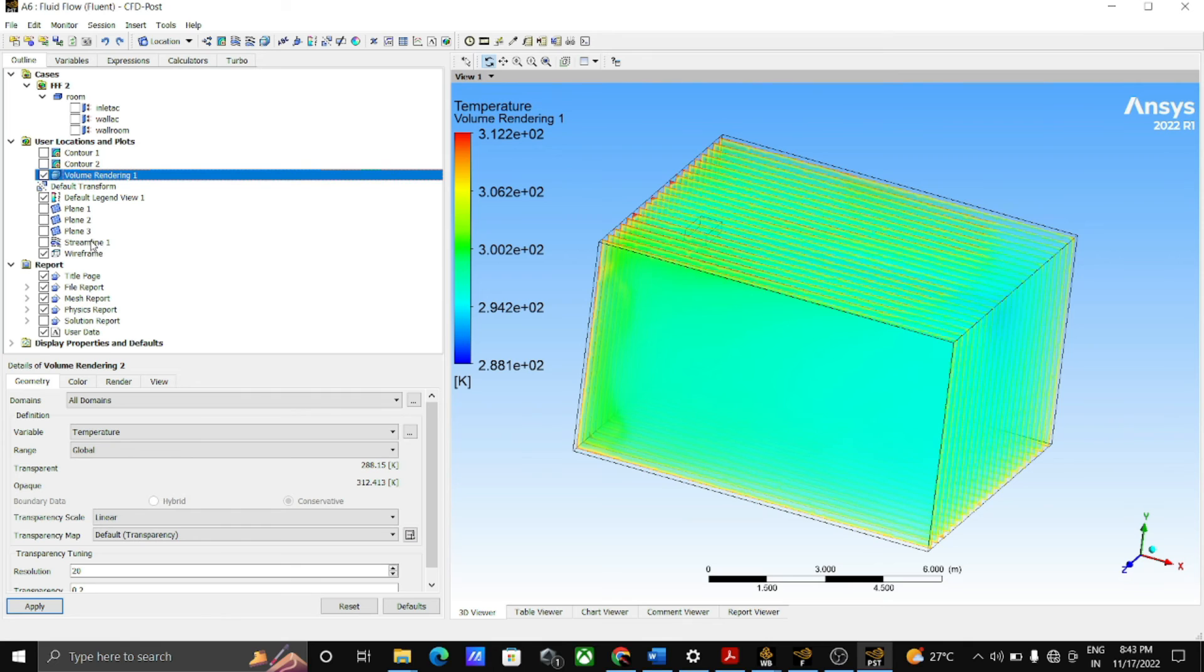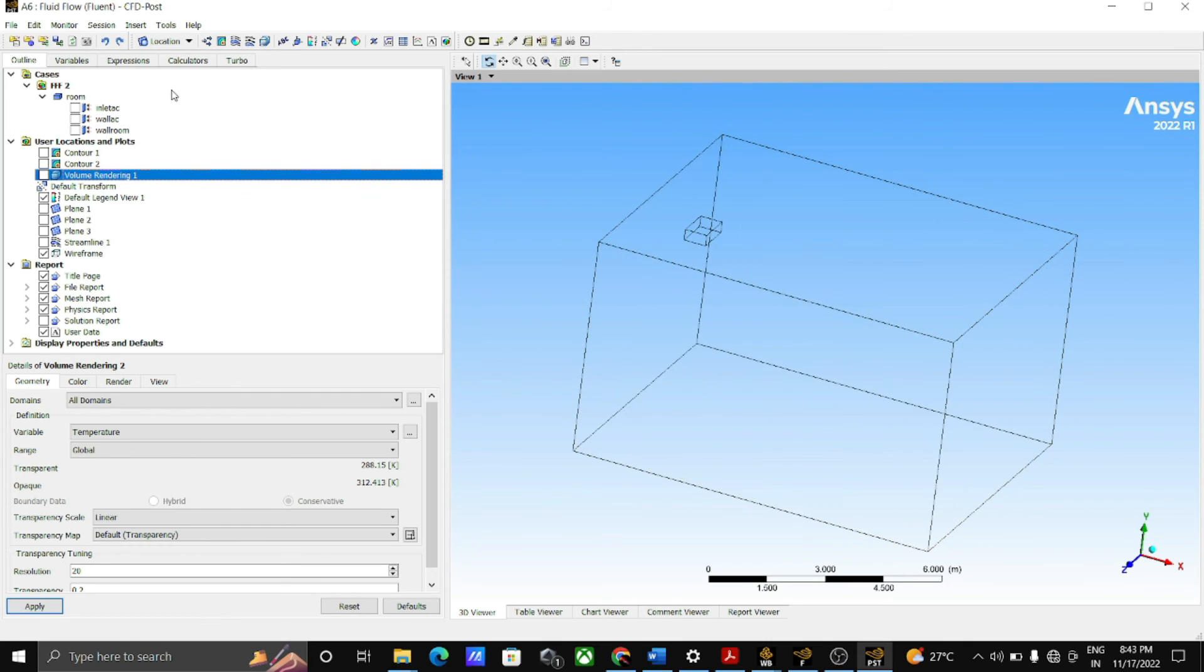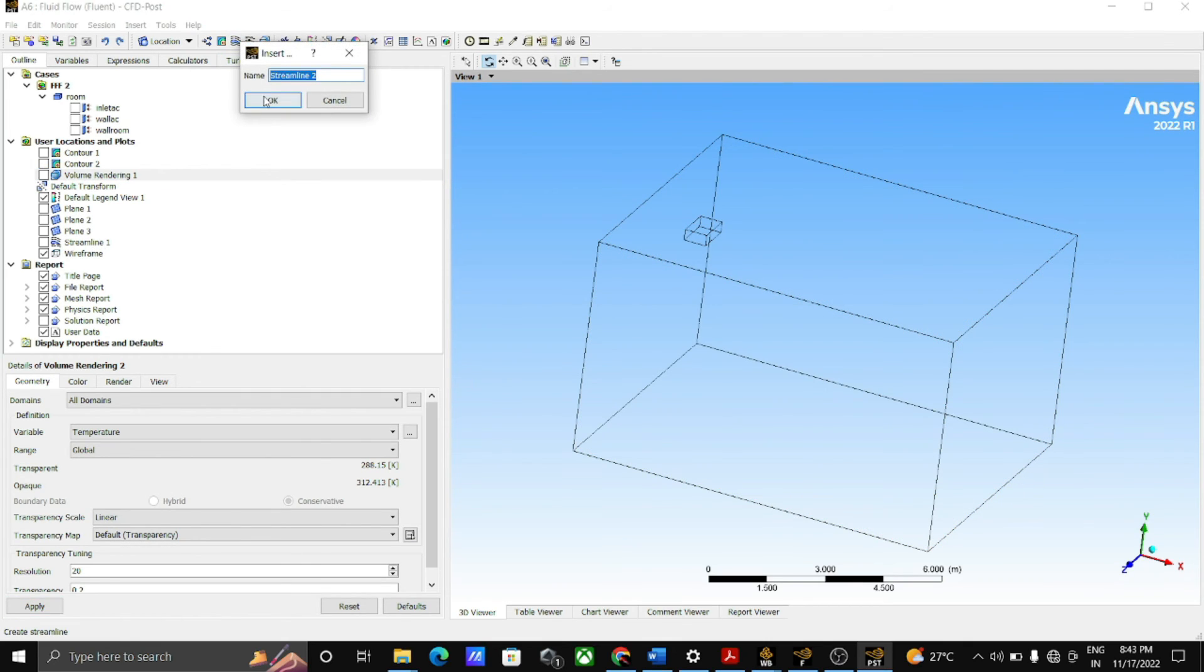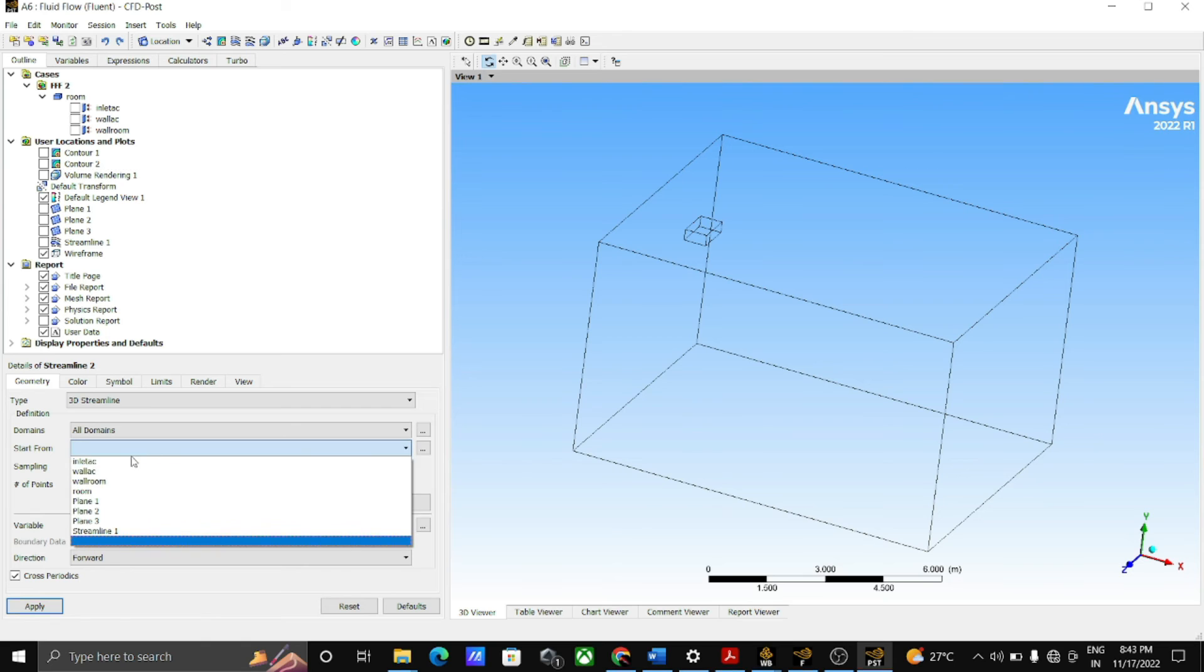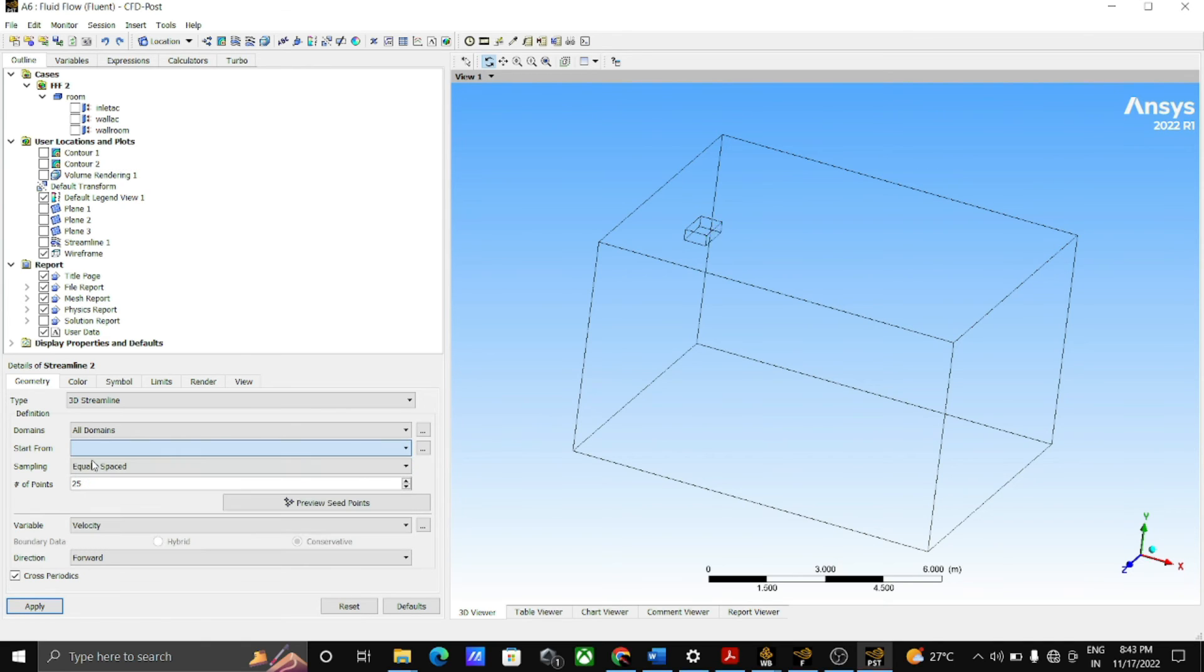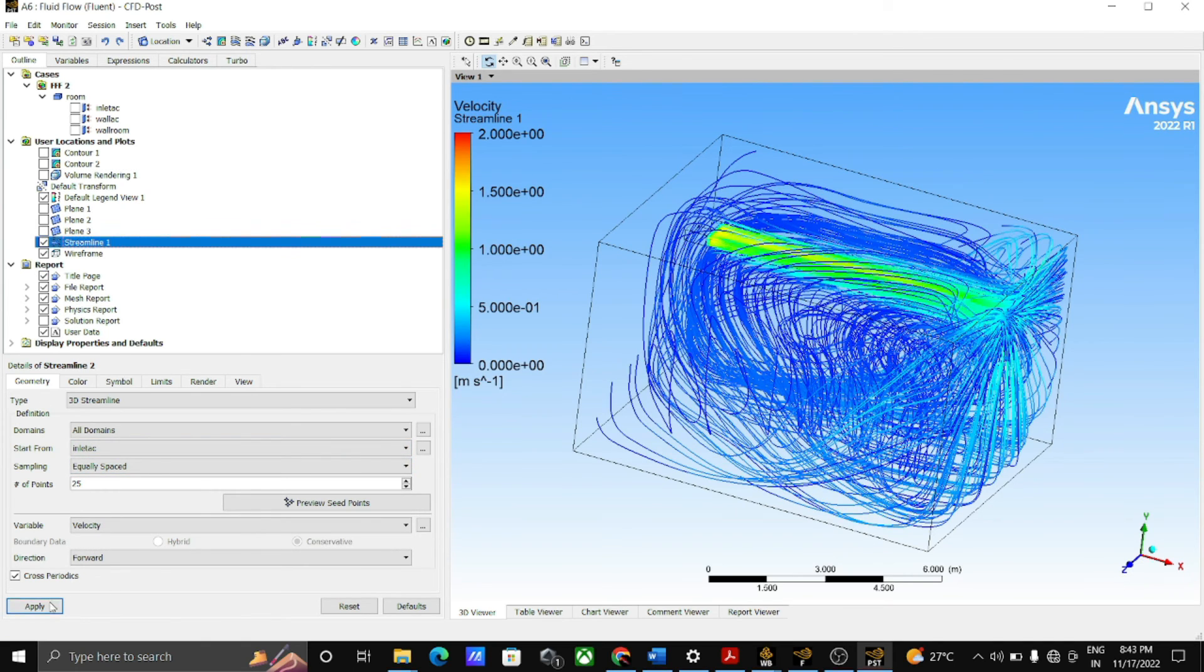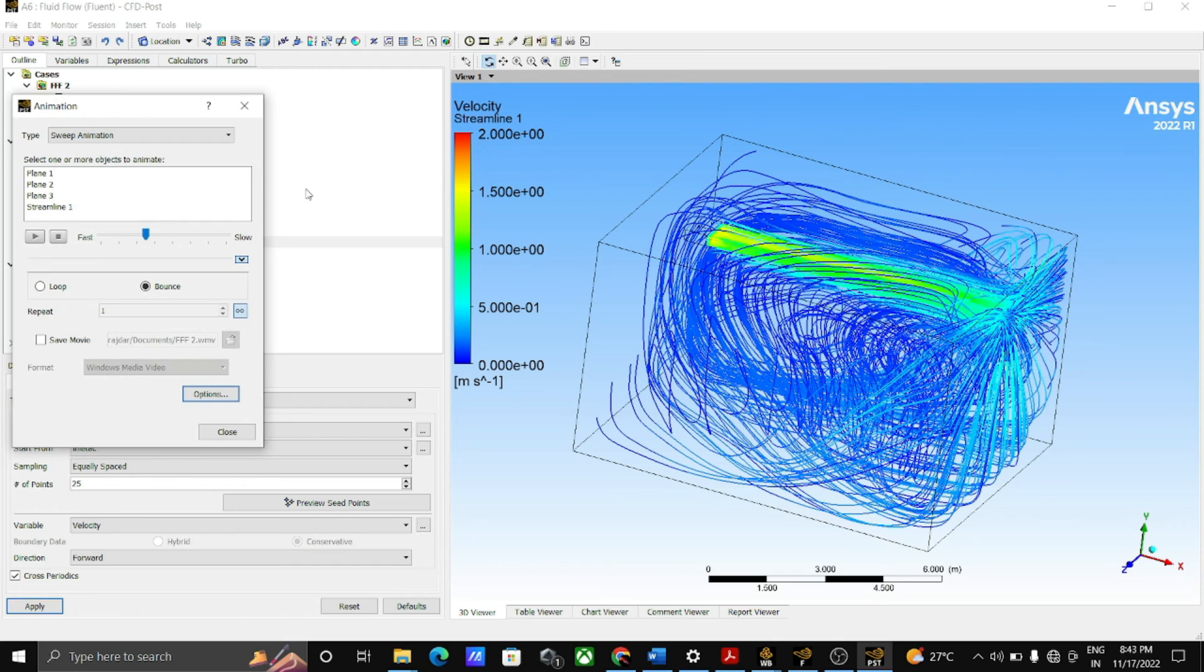After this, go to the velocity streamline and start from inlet AC and click on apply. After creation of streamline, go to the animation and select streamline 1 and play the simulation.